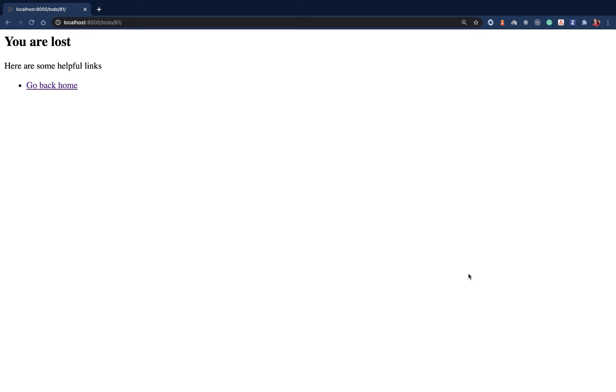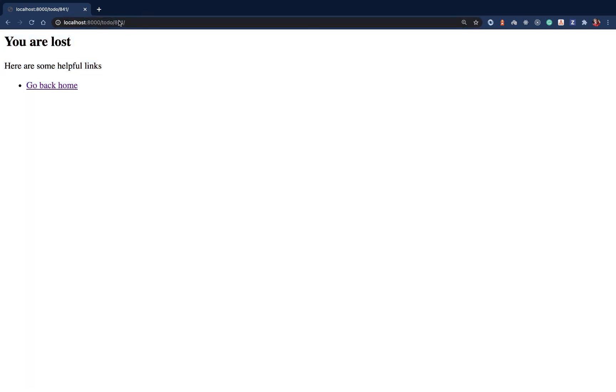Hey guys, welcome back. Last time we saw how we can have a custom 404 page for our user if maybe they click a broken link or they try to access something that doesn't exist. So they can come over here and we'll provide them some links to go home. And of course, guys, you can make this page pretty.